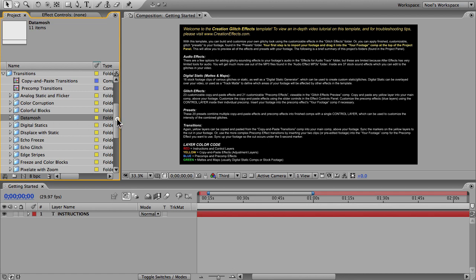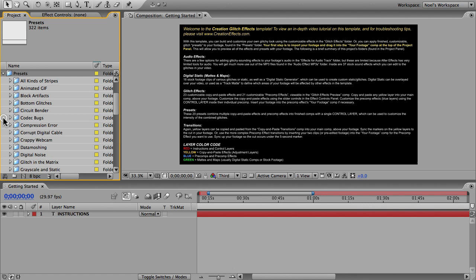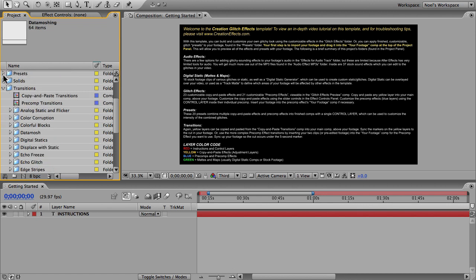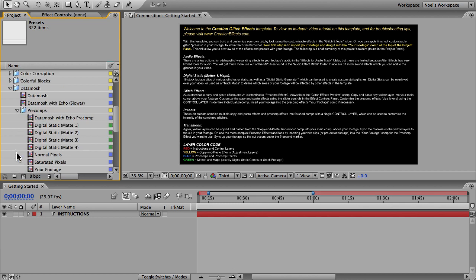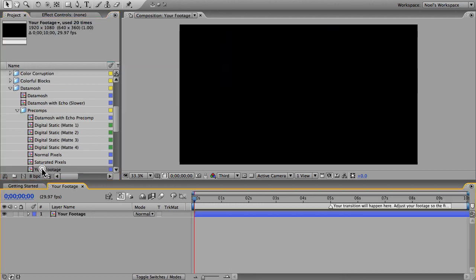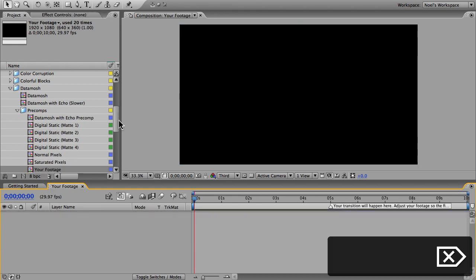There is however this data moshing preset which combines five data mosh transitions in a row. Once you learn how to do this one you'll know how to do this one, so I'll start here. I'm gonna open the data mosh folder and the pre-comps folder, then open this your footage comp. I'll delete the default layer and bring in my two shots.